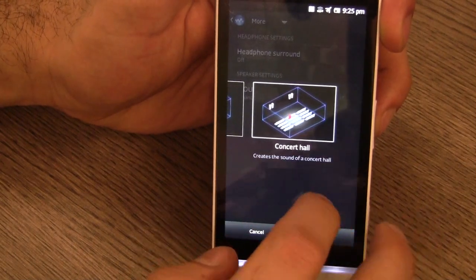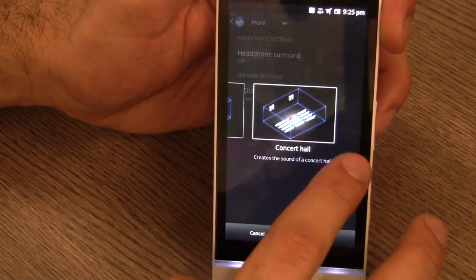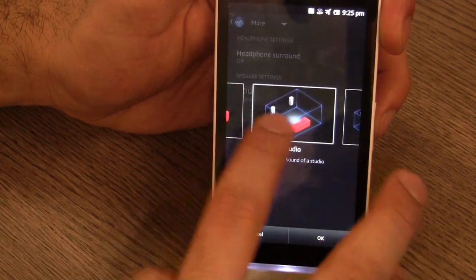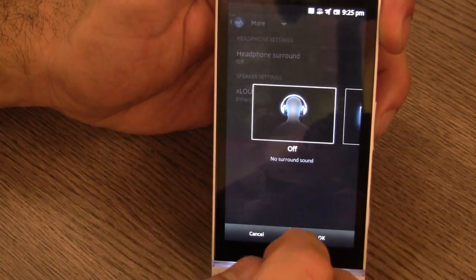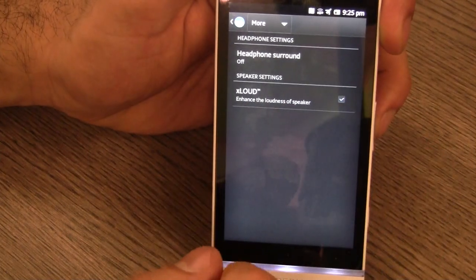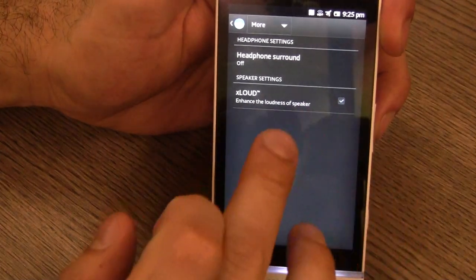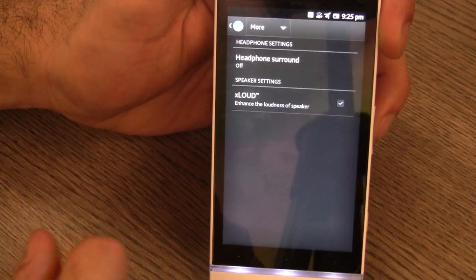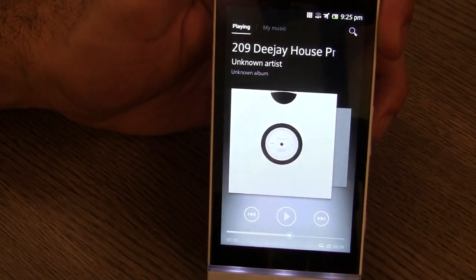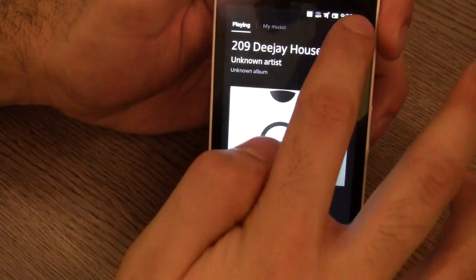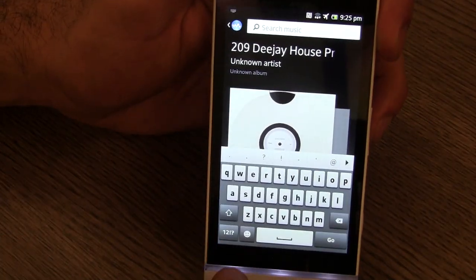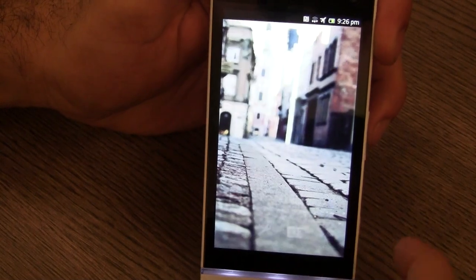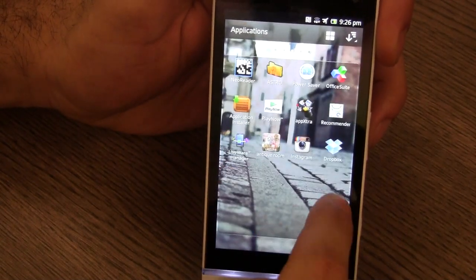You can also turn on headphones surround if you have surround sound headphones. You have a ton of options for that: you have a concert hall, you have a club option, and you have a studio option. So depending on the kind of headphones you have, if you have really high quality headphones you can really use the headphone surround feature. Again, you can also enhance the loudness of the speaker using xLOUD which is now included in the app. You can easily search for your music by pressing the search button over here. You also get music information thanks to Gracenote.